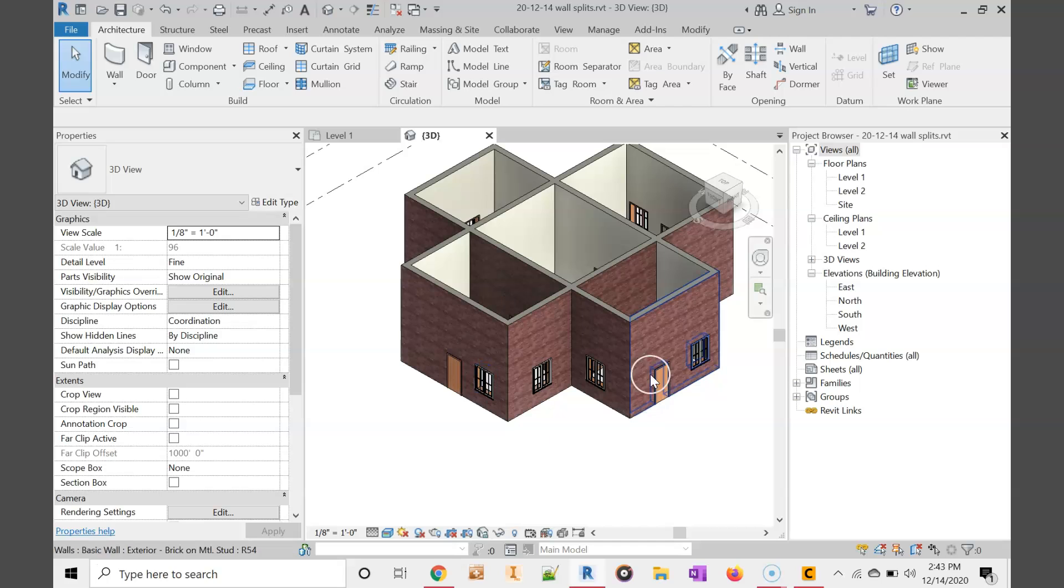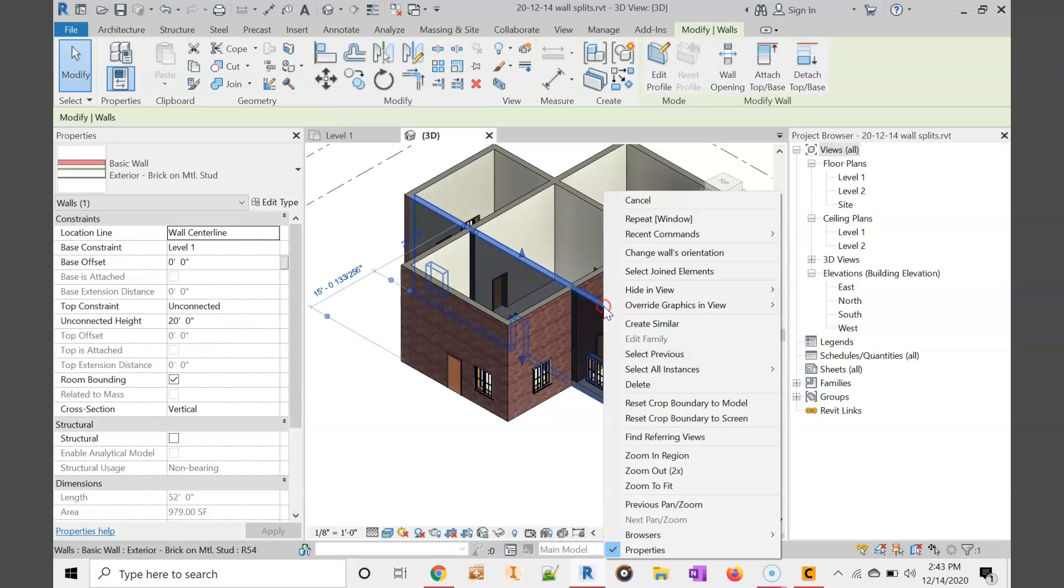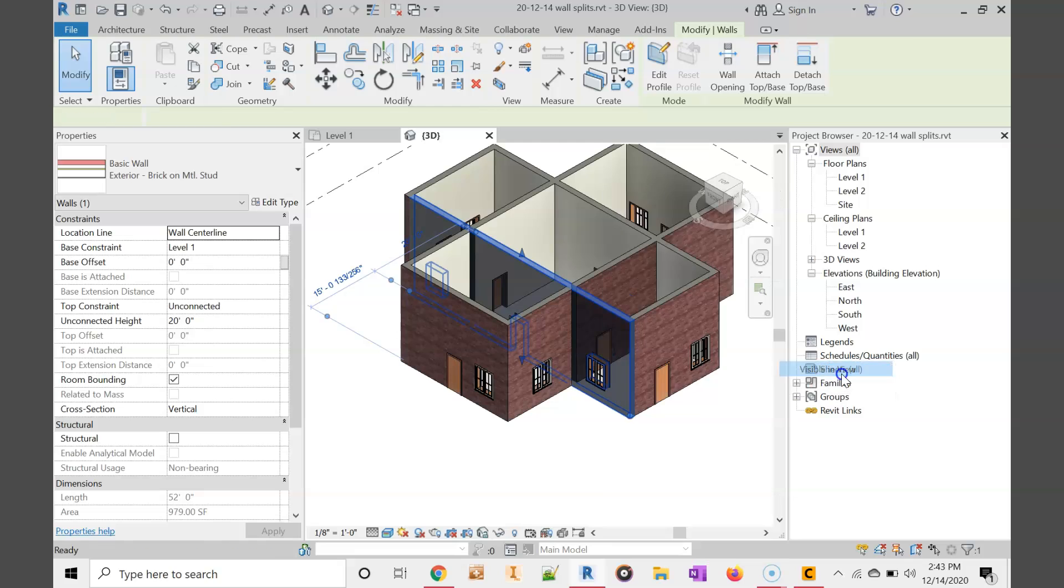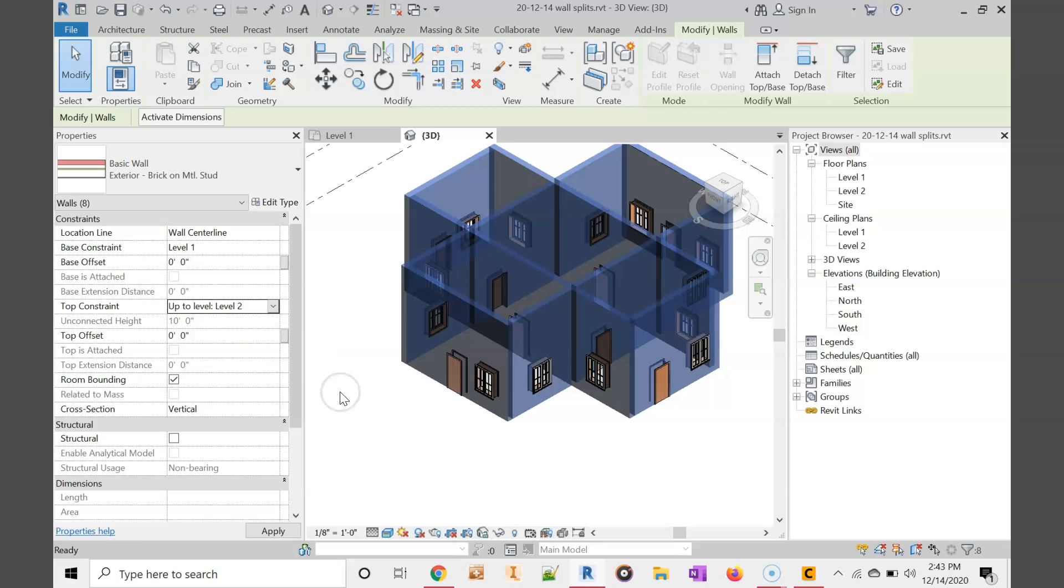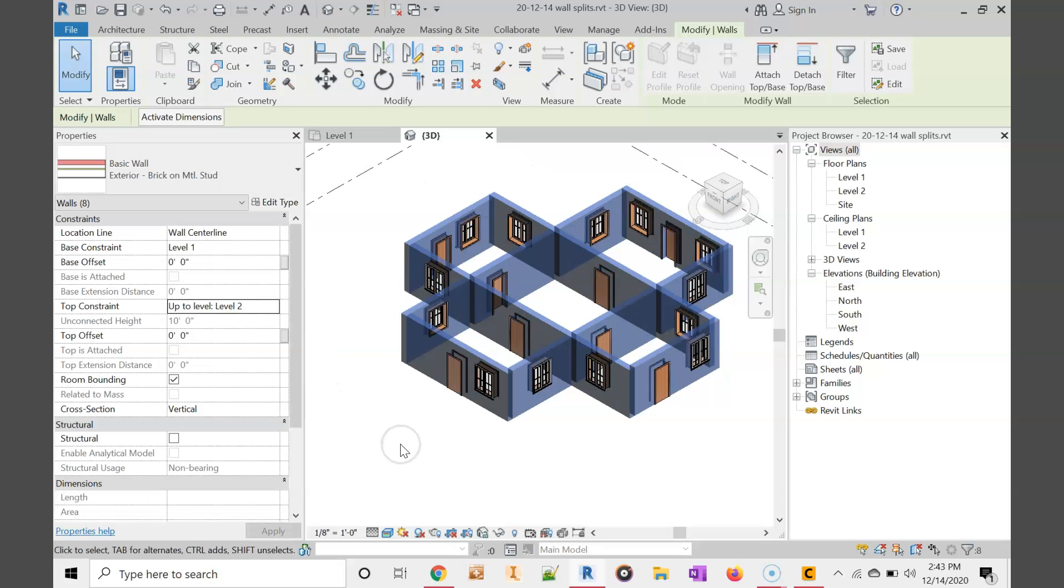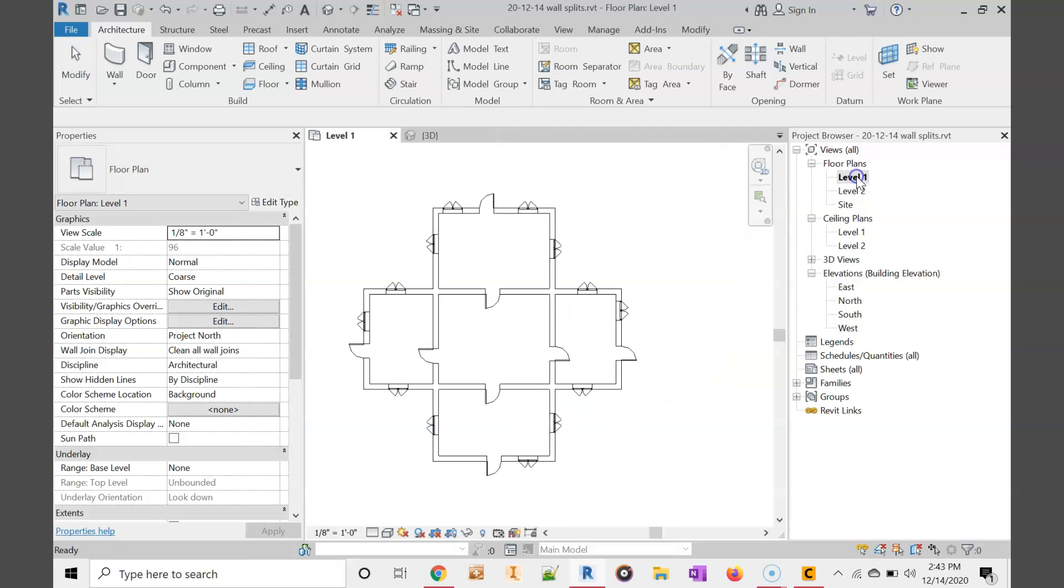I'm going to real quickly fix some of this. They're all unconnected which means they're 20 feet tall. We're going to take that to level 2. Now that looks better. Let's go back to the floor plan.